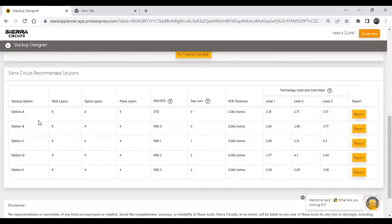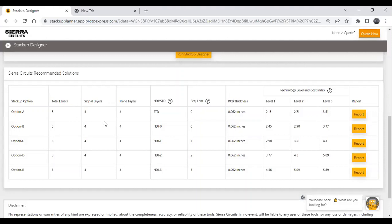You will get a list of stackup options in a results table. This table contains information about each option: the total number of layers, the number of signal layers, and the number of plane layers. Since we selected eight layers with four signal and four plane, those values will remain the same across all options.